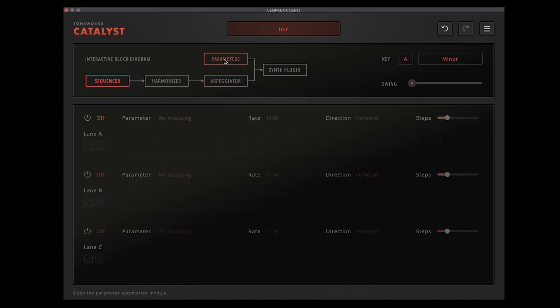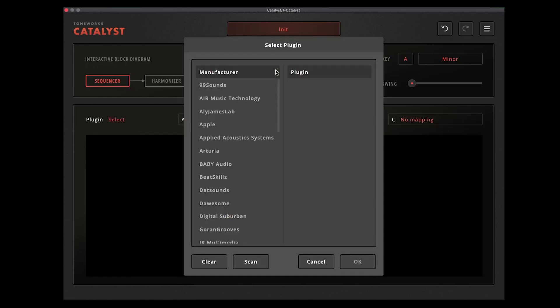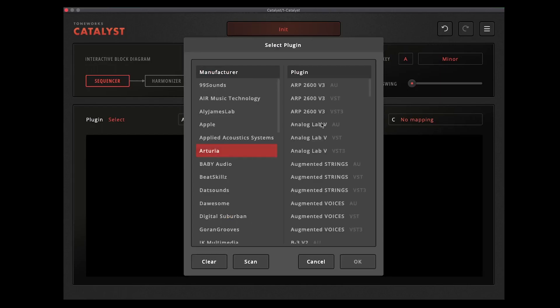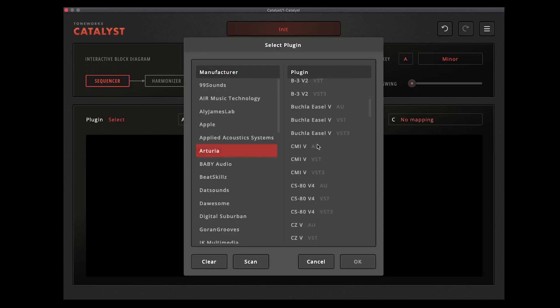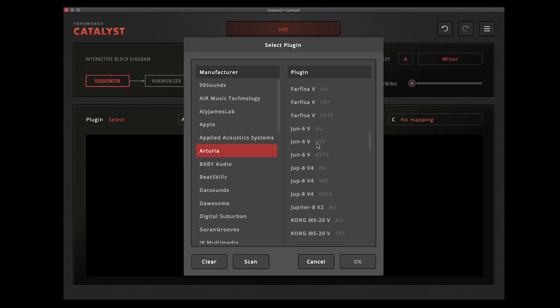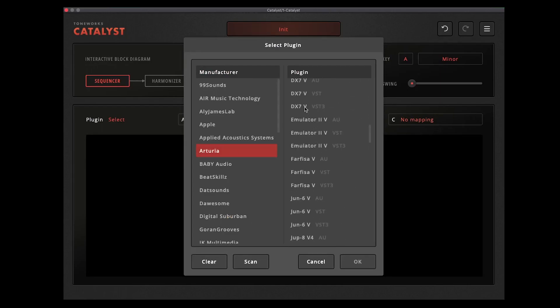And at top here is parameters that will control your synth parameters, and over here is where you're loading your synth plugin. So I'm going to load in something from Arturia, let's have a look down here, let's go for a nice little DX7.